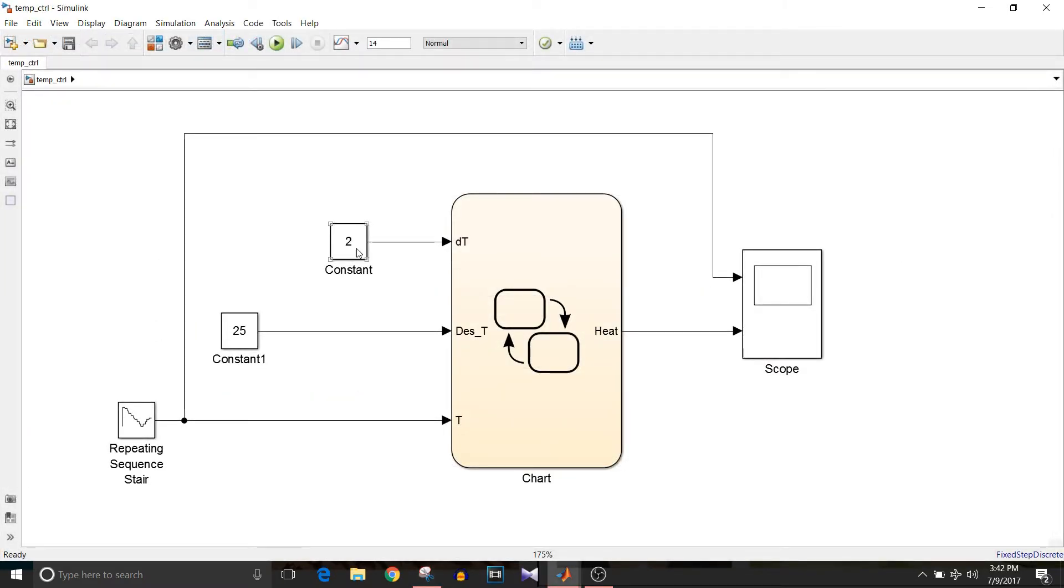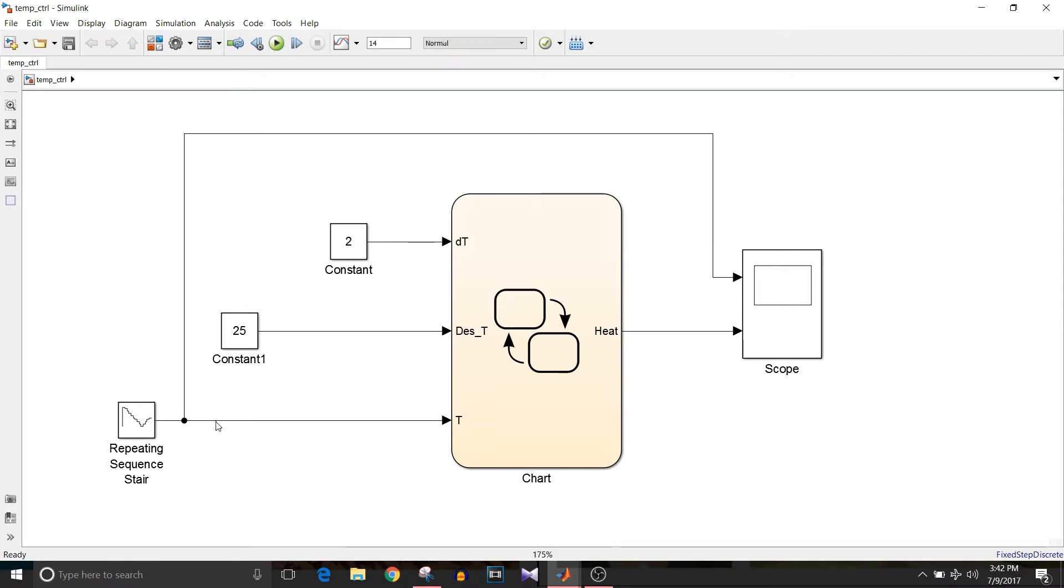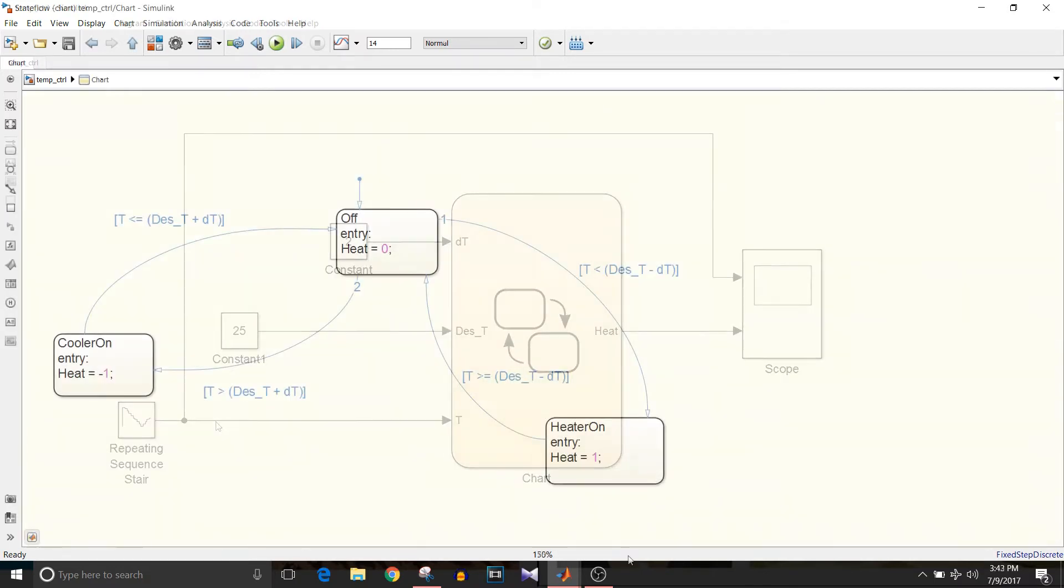For input, we need delta T temperature, then the constant that is desired temperature, set to 25, and a repeating sequence stair which will give me the temperature values inside the room based on which we will turn on or off the heater control.